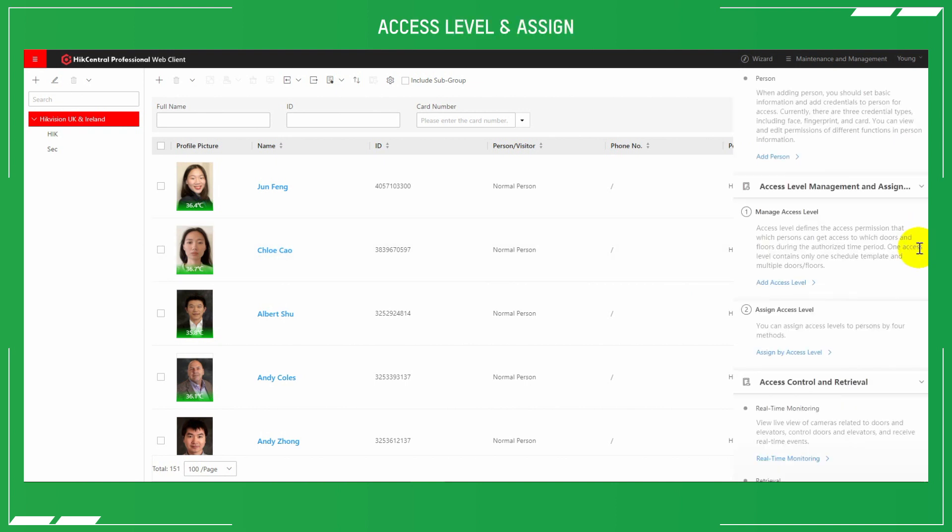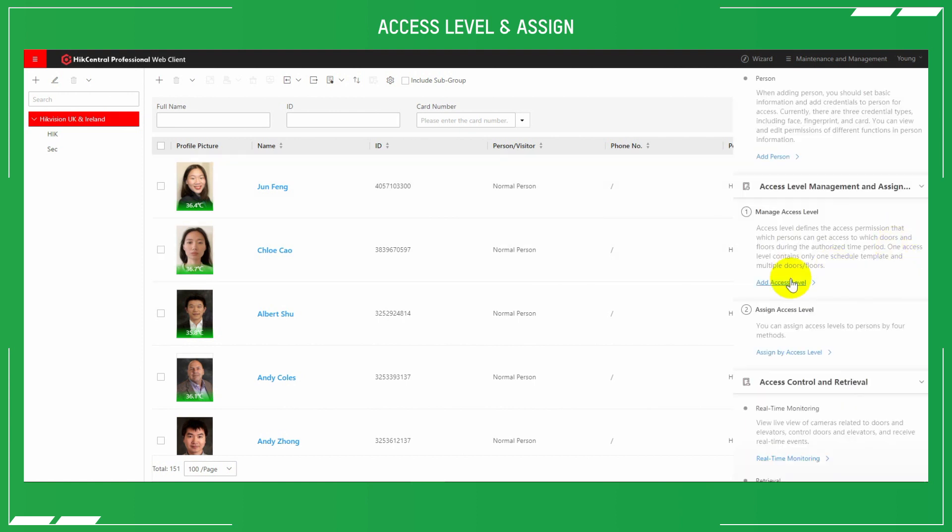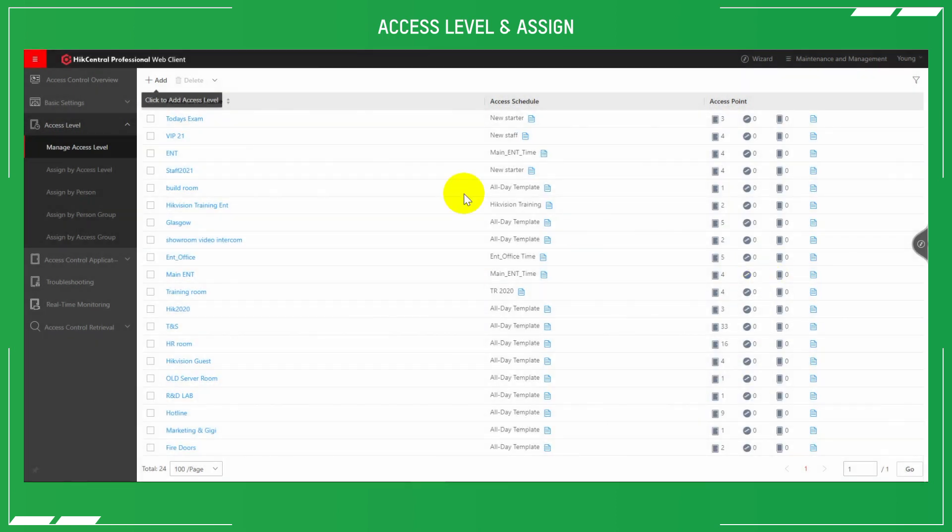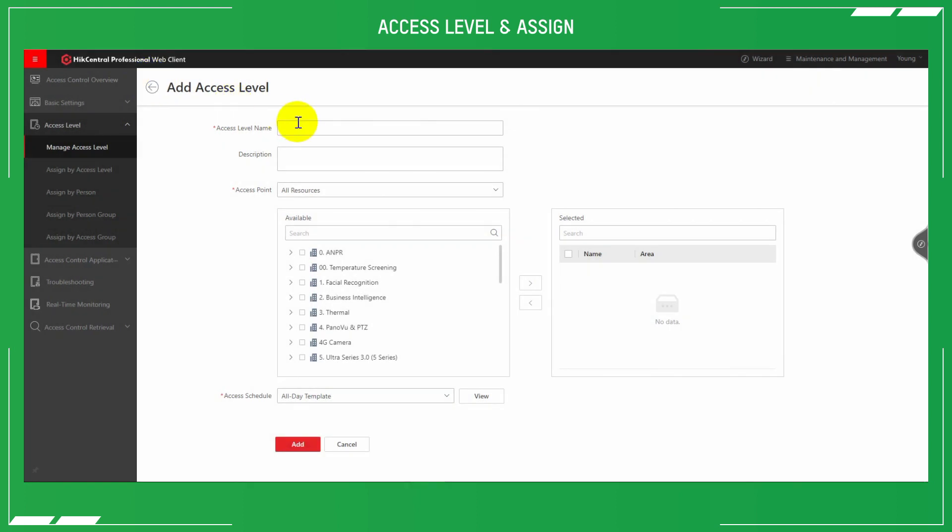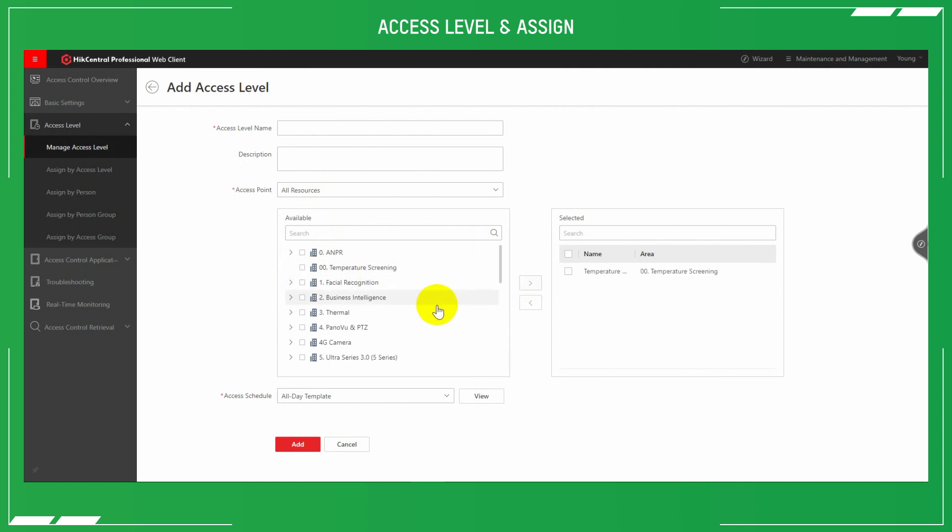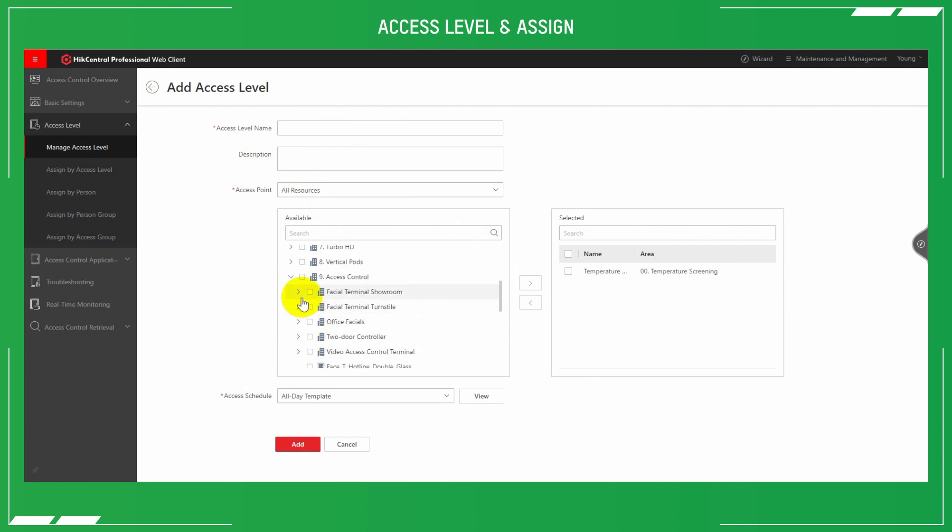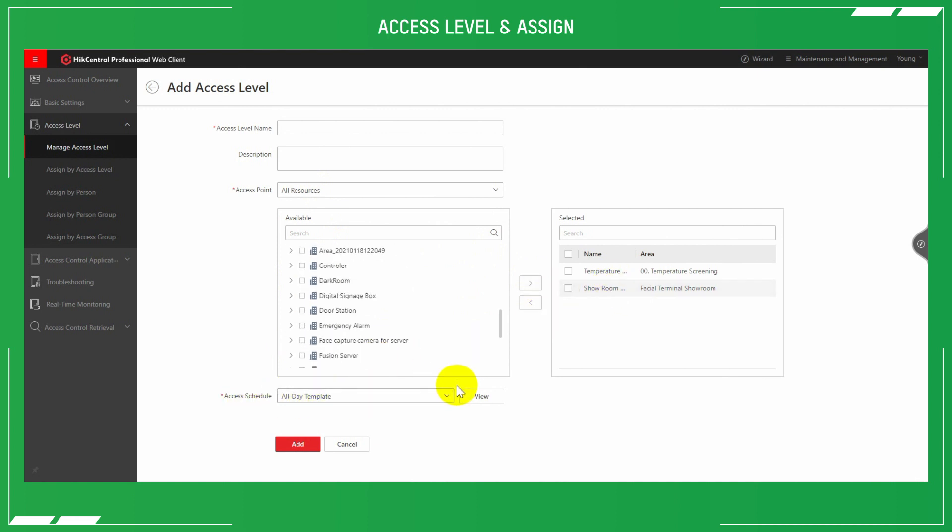To assign access levels and assign those access levels to people, open the helpful wizard again and select the add access level under the access level management section. Once the page loads, click add. Here you can access or create new access levels, name your access level, add a description, and define which access points or device resources you want it to apply to. You can select these by checking the box of the device in the list. Highlight the ones you want and then add to the selected list. You can select multiple devices at once.